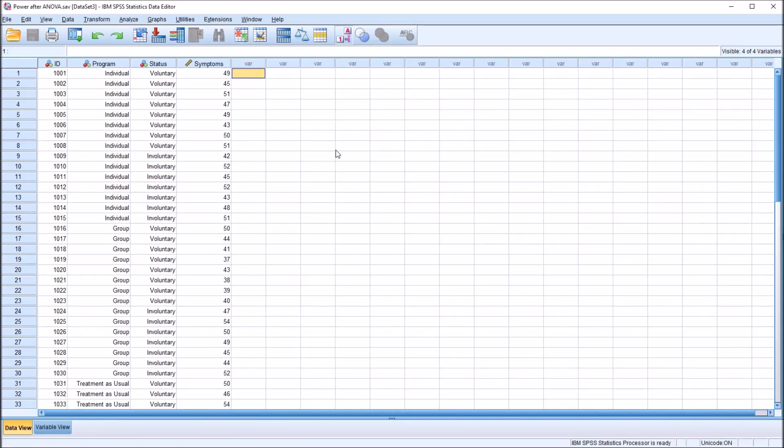Hello, this is Dr. Grande. Welcome to my video on understanding and calculating power after a two-way ANOVA in SPSS. As always, if you find this video to be helpful, please like it and subscribe to my channel. I certainly appreciate it.